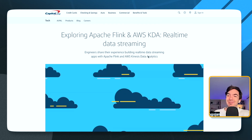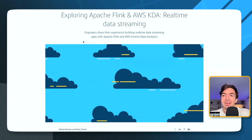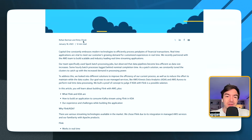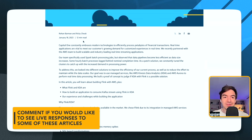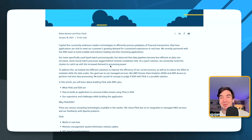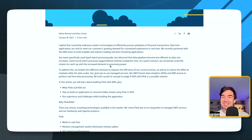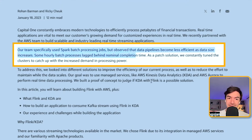One use case I thought was interesting — at least one where they were exploring using Flink and why — was with Capital One. Essentially, they dealt with the problem that you will eventually deal with, and one of the reasons people say it's time to go to streaming, which they kind of call out here.